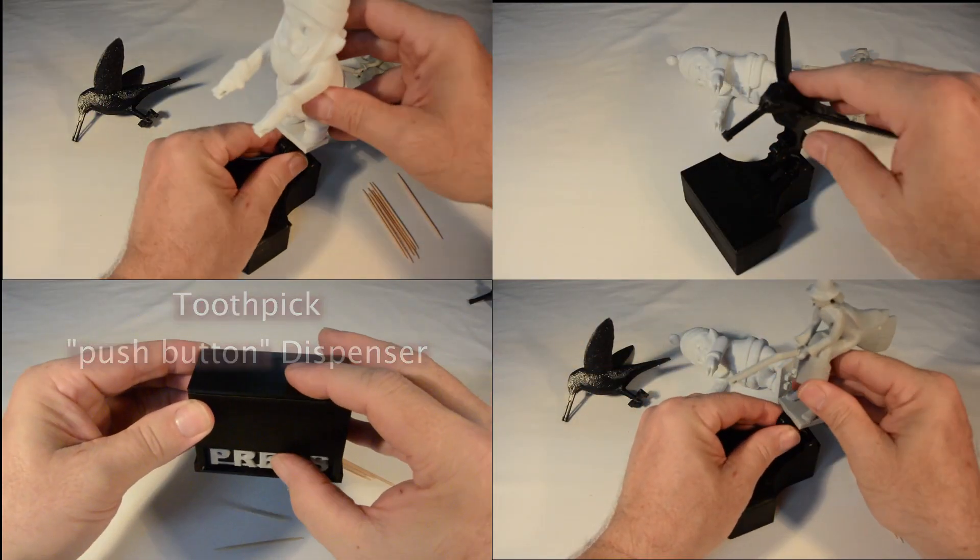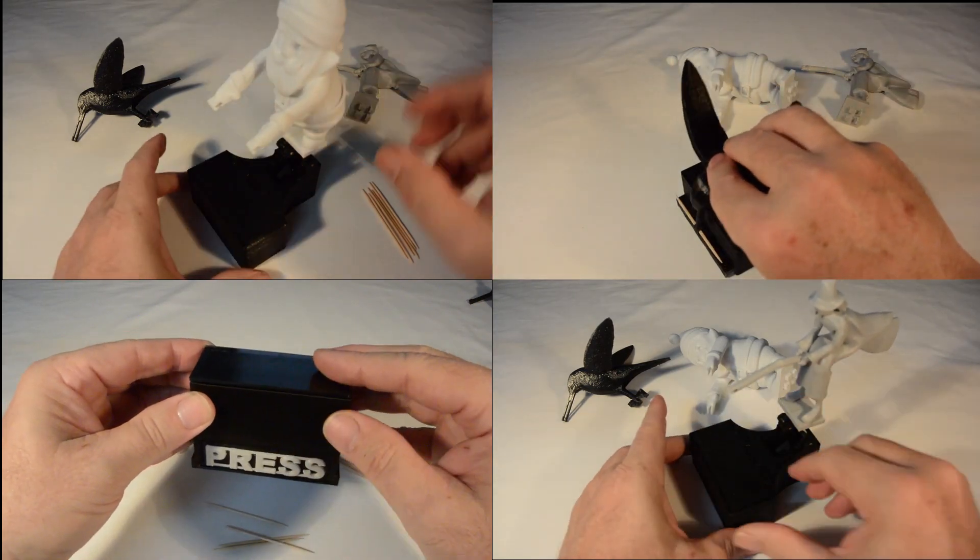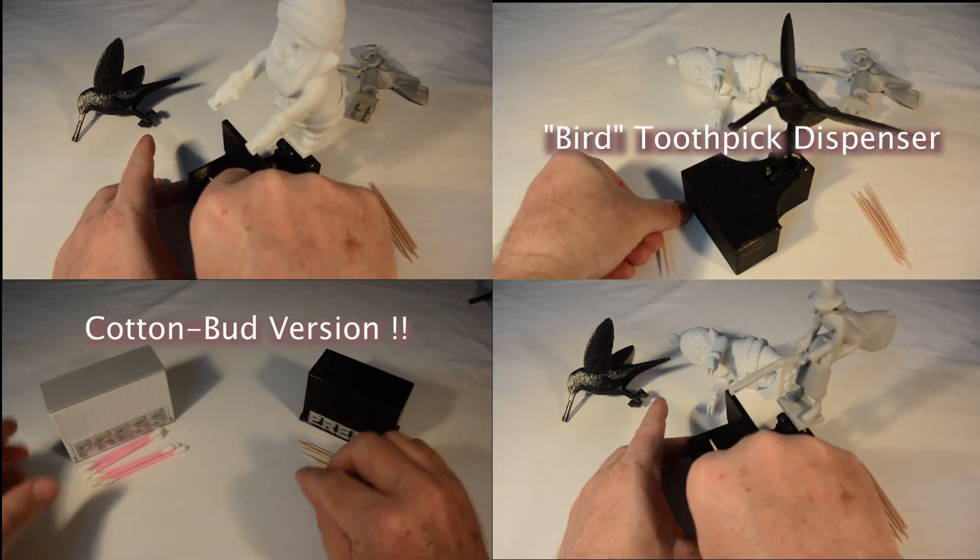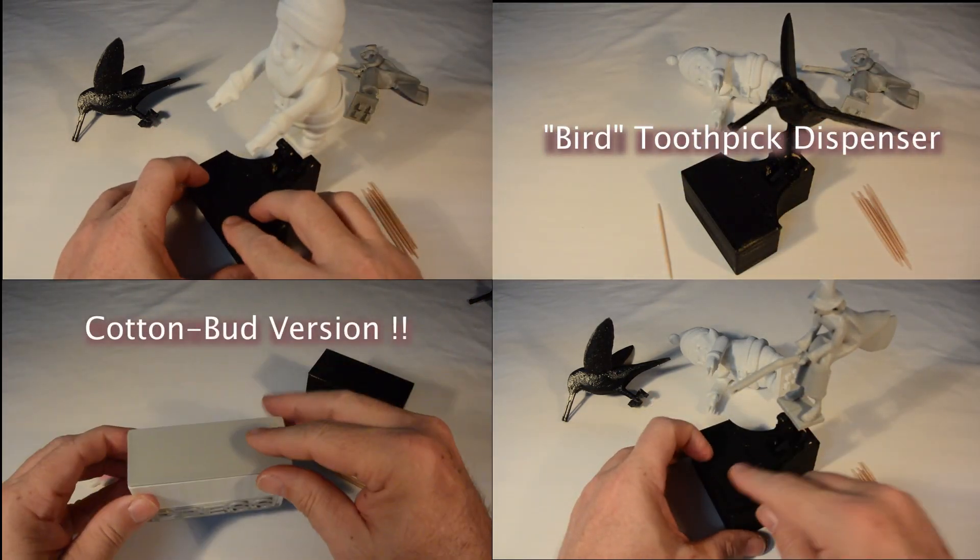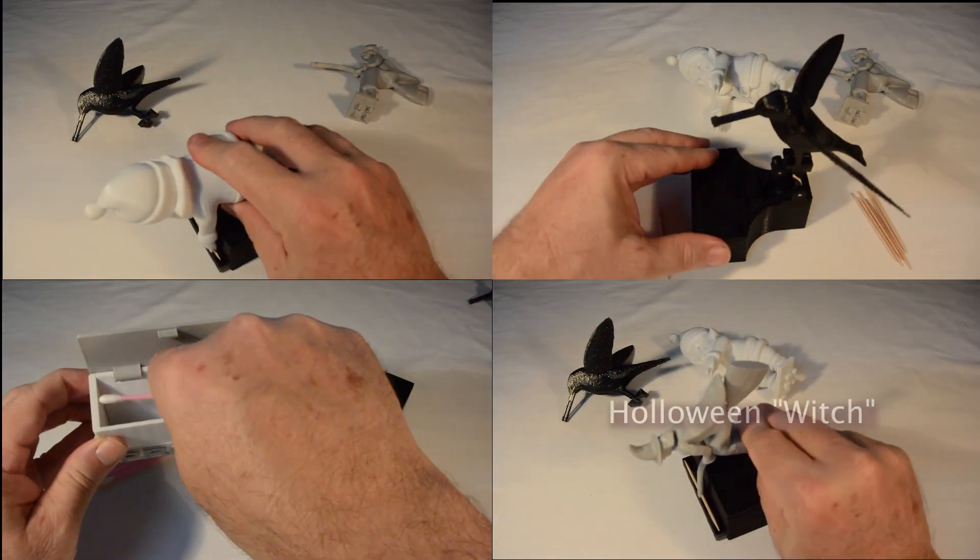While more frivolous, but also much more fun, I also remixed the DIY bird toothpick dispenser, enabling custom versions for both Halloween and Christmas.